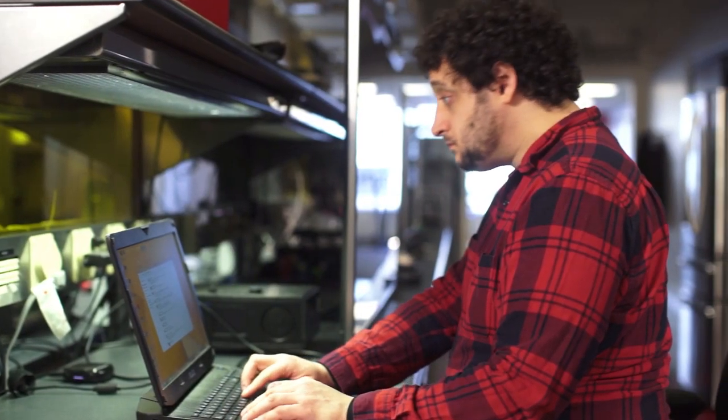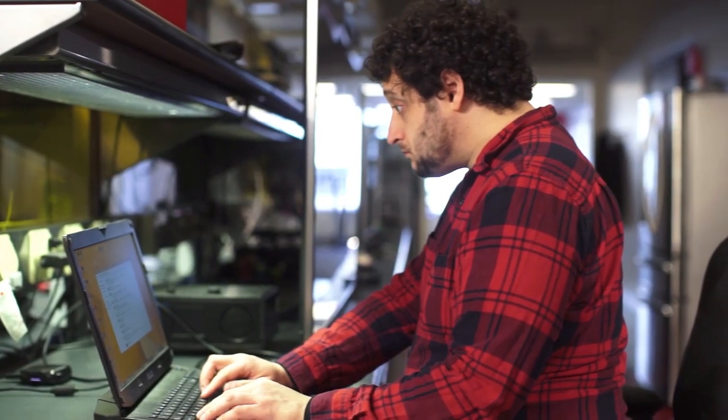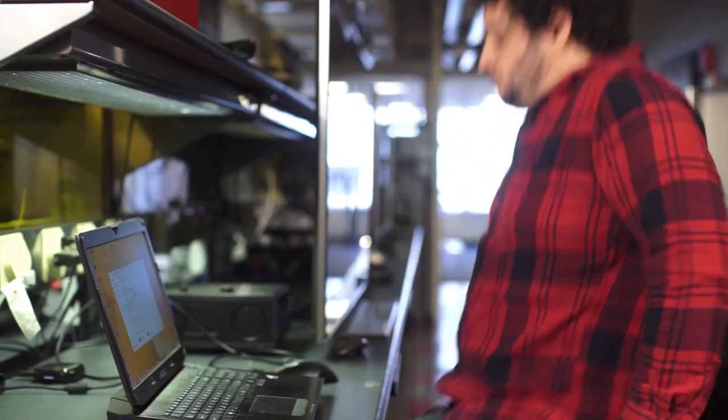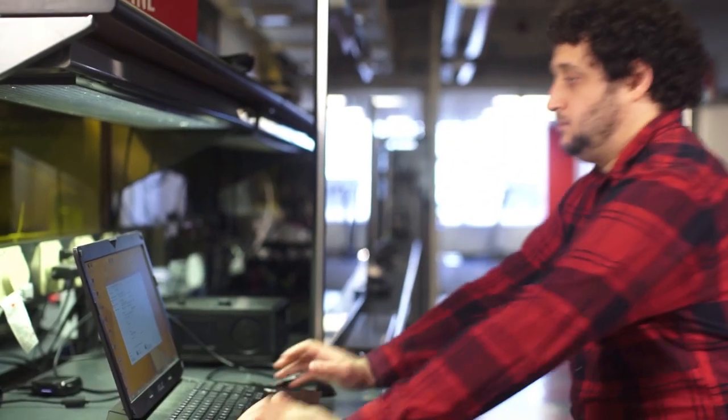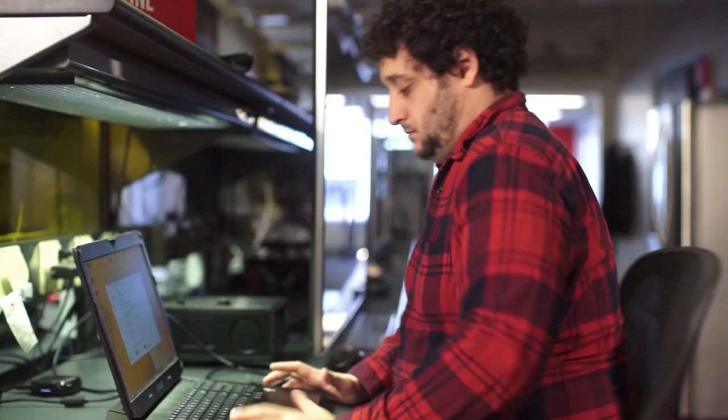I'm Will Greenwald for PCMag.com and I'm going to show you how to stream media on your laptop to your HDTV. There are several ways to do this, and each has its own strengths and weaknesses.